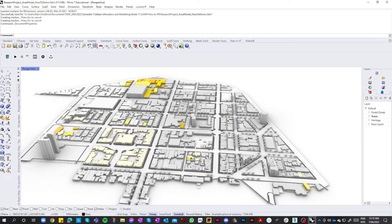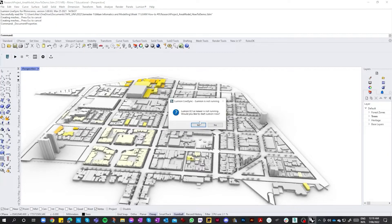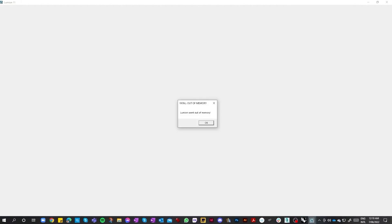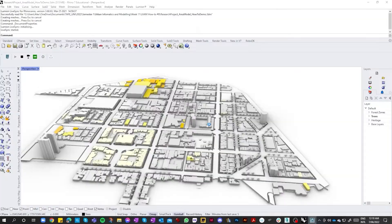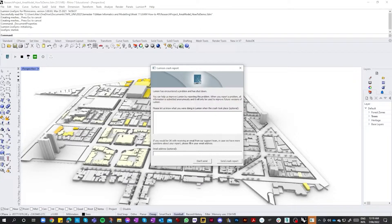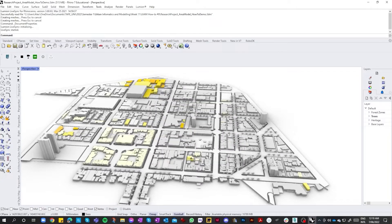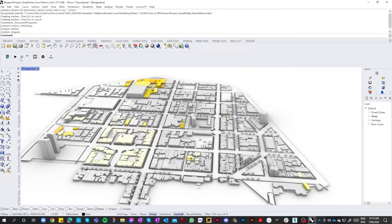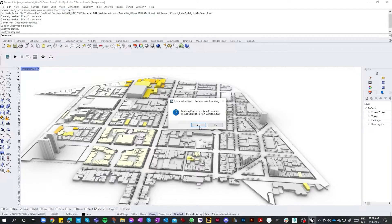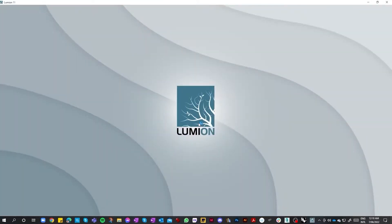With that being said, we'll click on the play button. If it does come up with an error, just click on the stop button and then start again. And as you can see, we've got Lumion open.